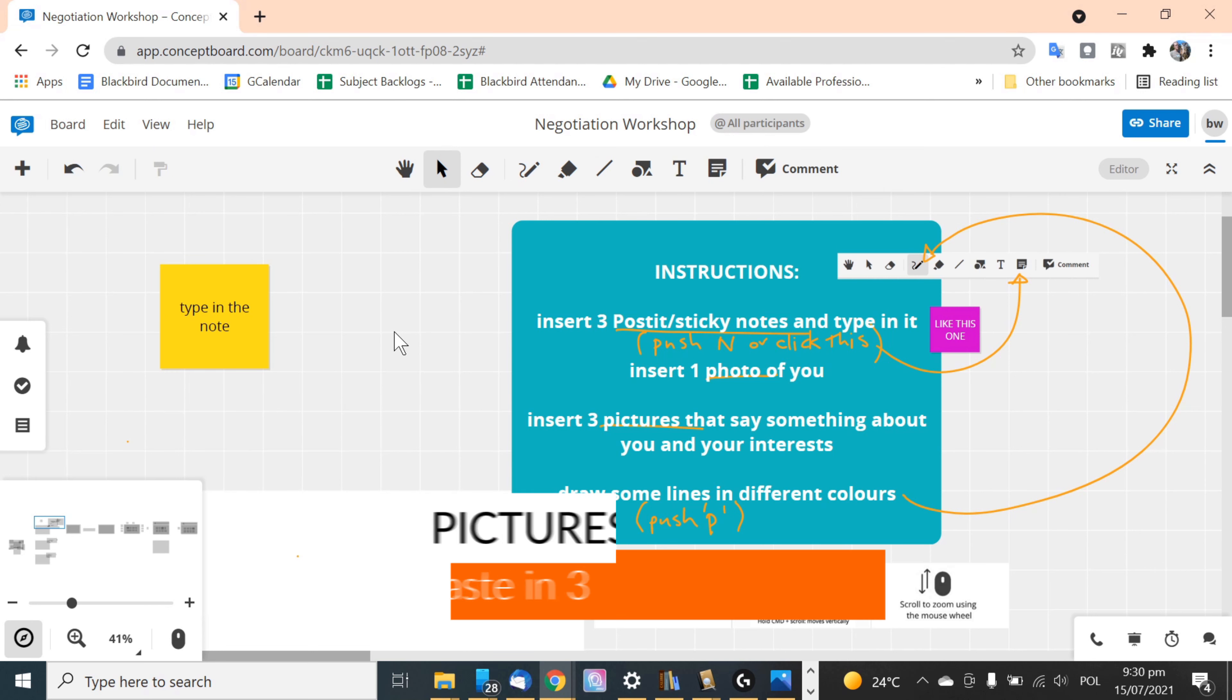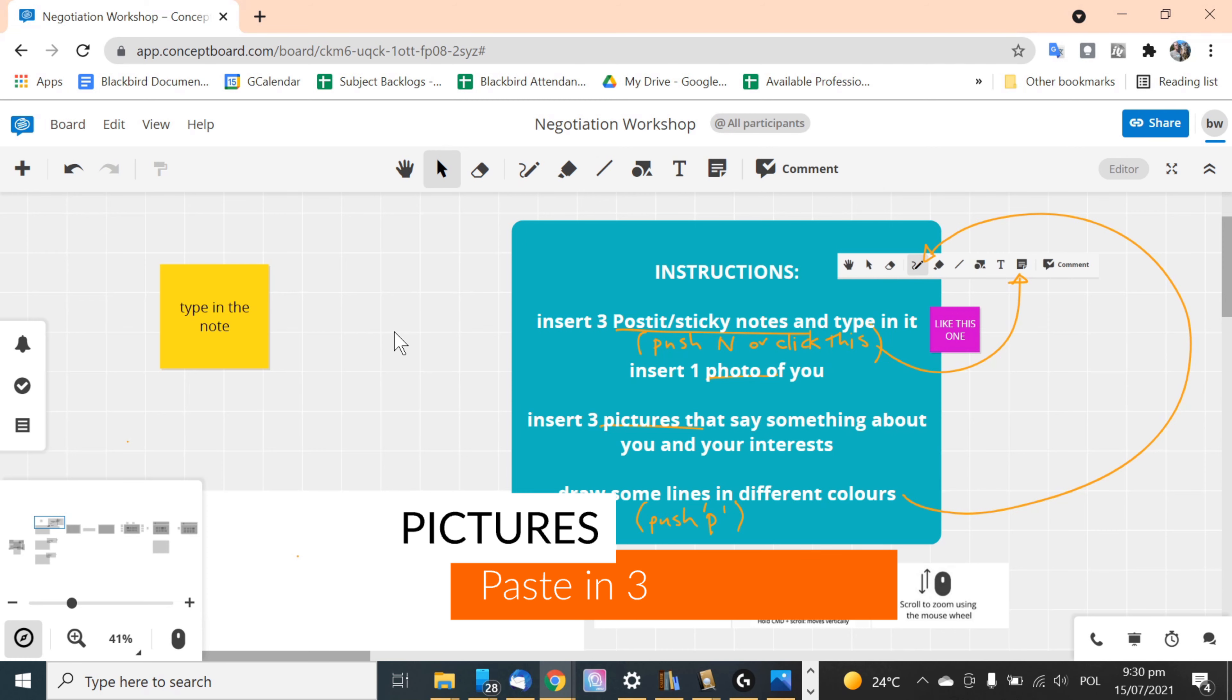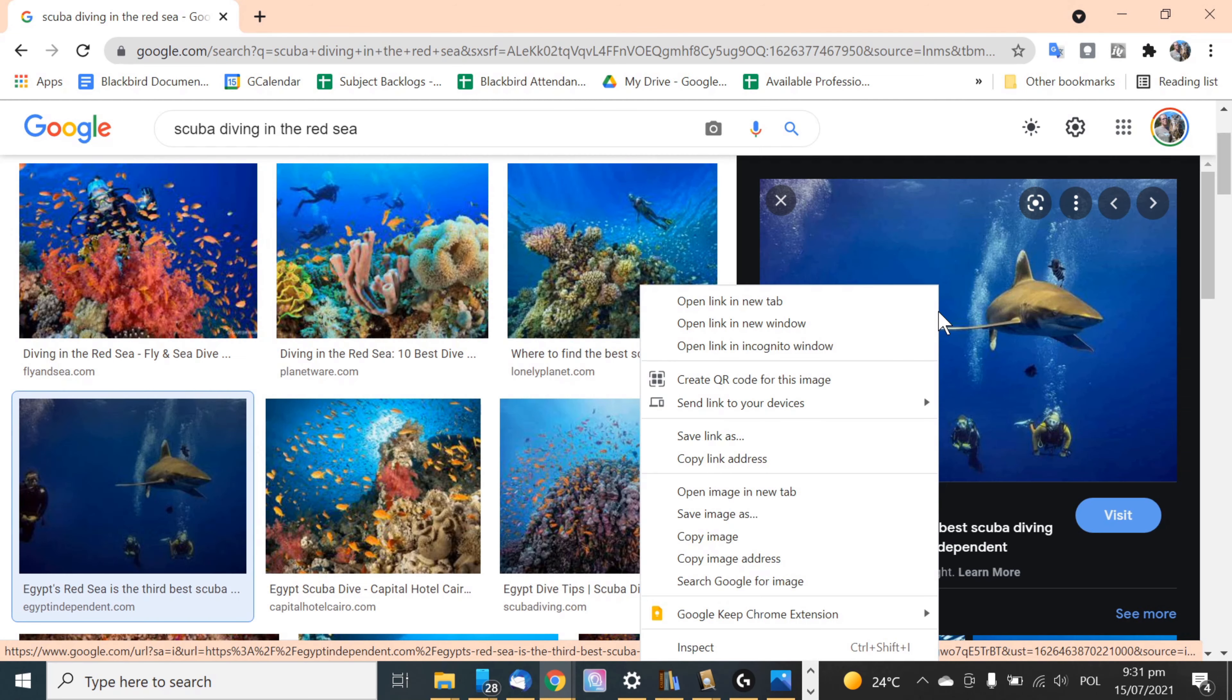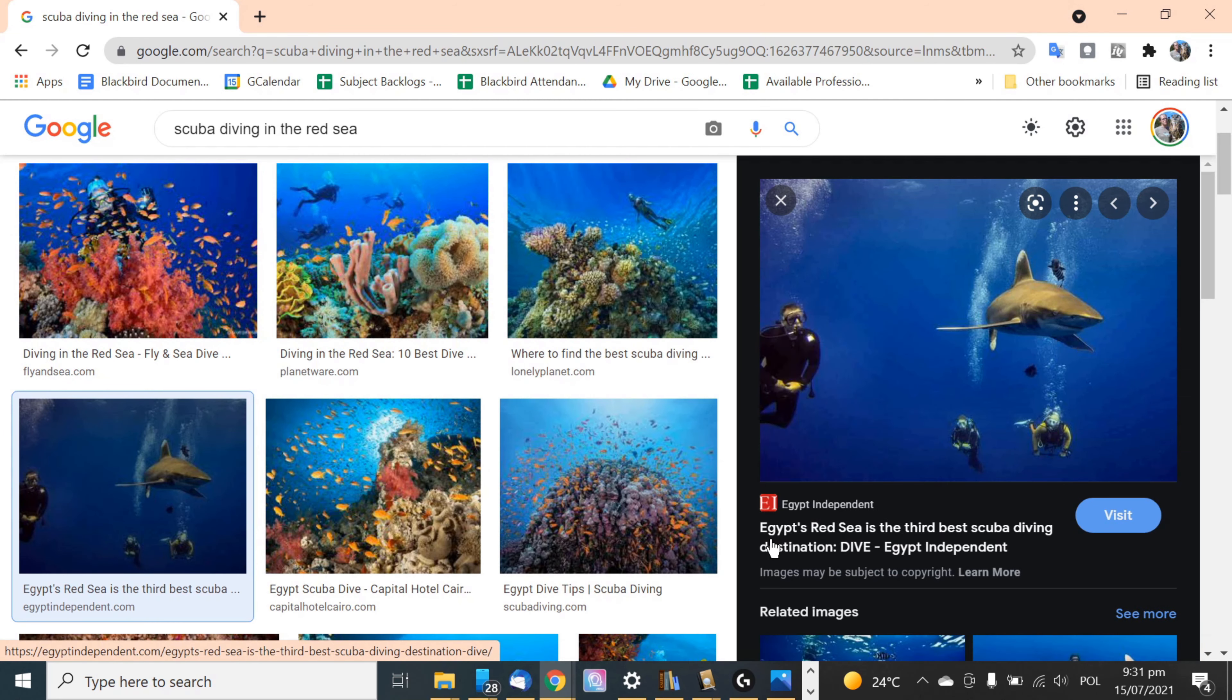Next job is to paste in three pictures that you think say something about you. Could be anything really. Copy the picture. This bit you'll have to use a shortcut so just hold down CTRL and V.